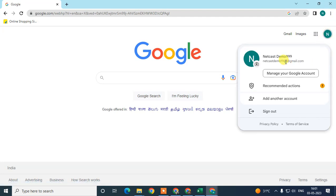First, you need to log in with your email ID — the email ID you want to associate with your business profile. In future, if you want to update or manage your business, you need to log in with the same email ID, because this email ID will be associated with your Google My Business profile.